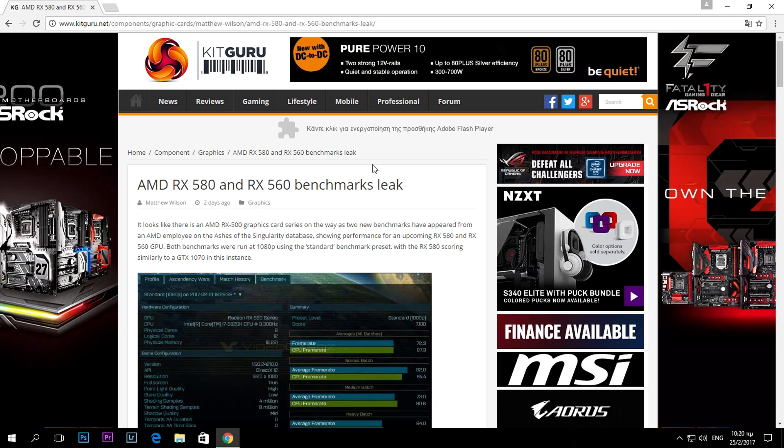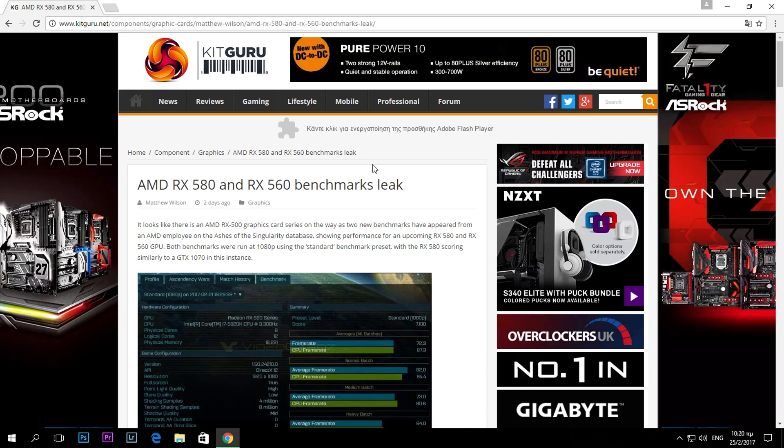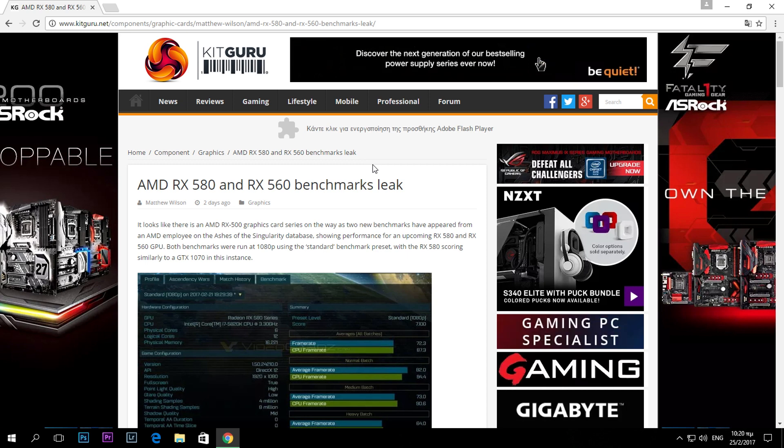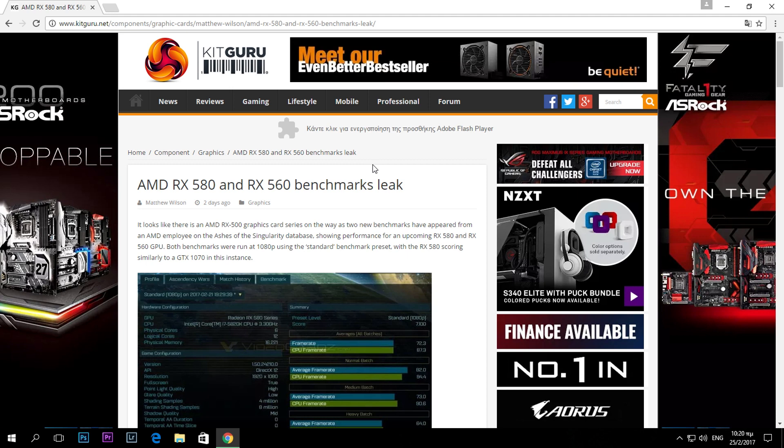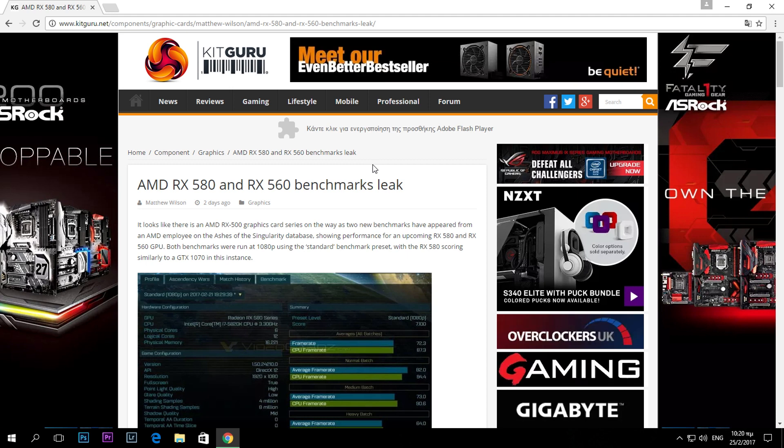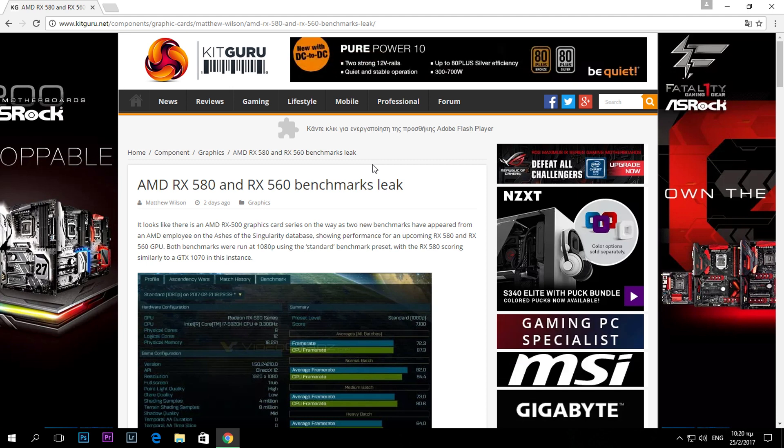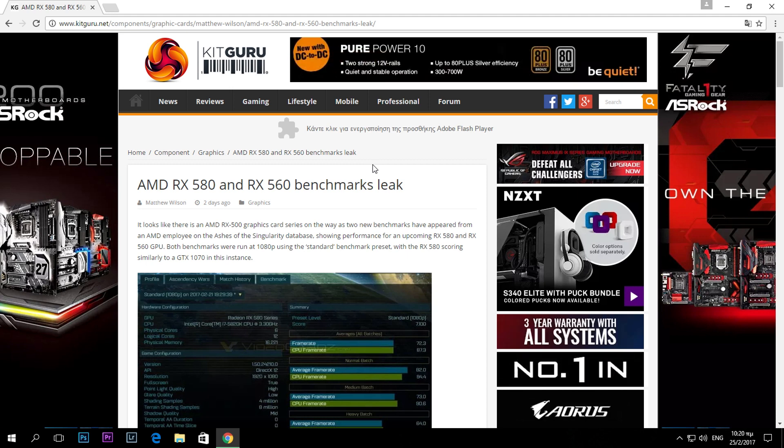Hello guys and welcome back to my channel. So today we're going to be taking a look at some benchmark numbers that we have for two of the new Vega GPUs from AMD.